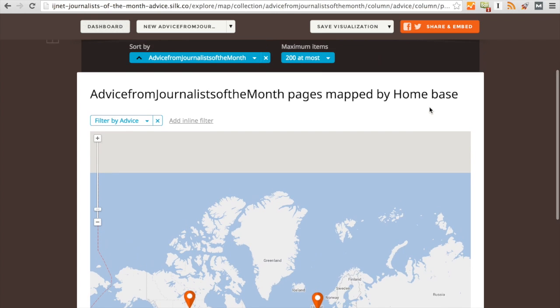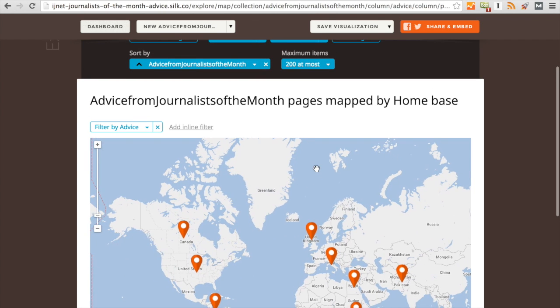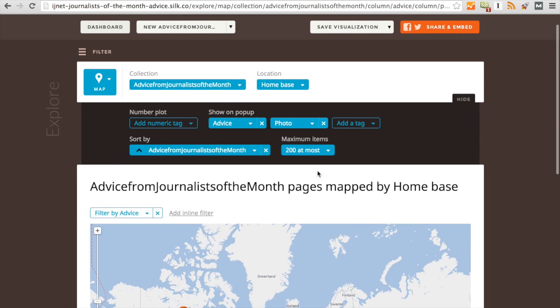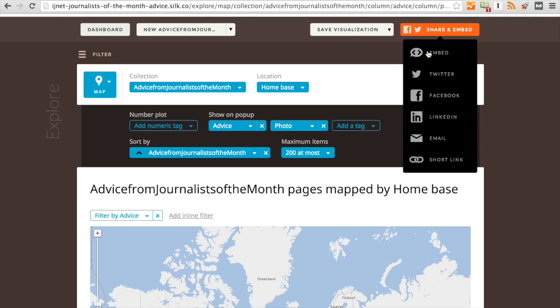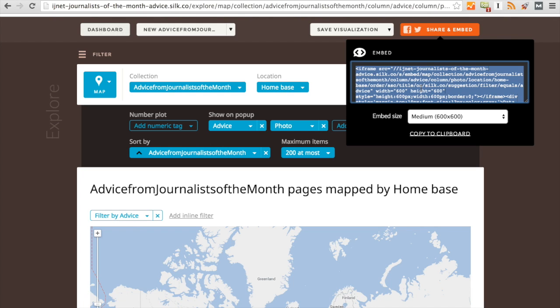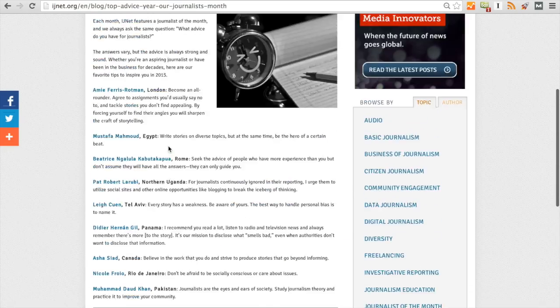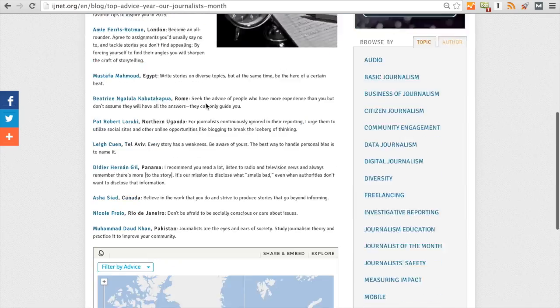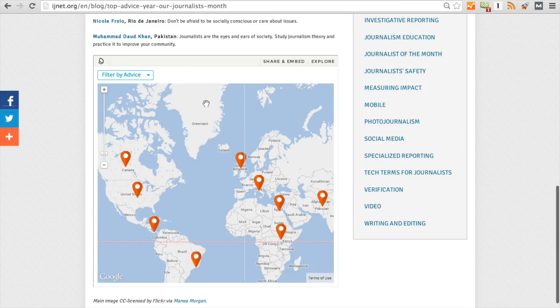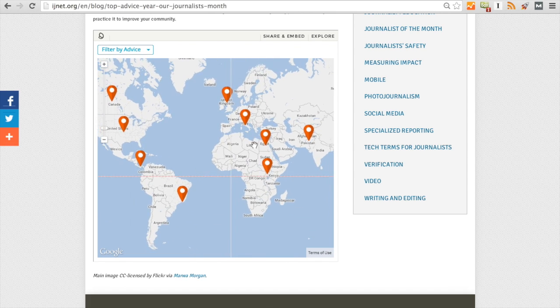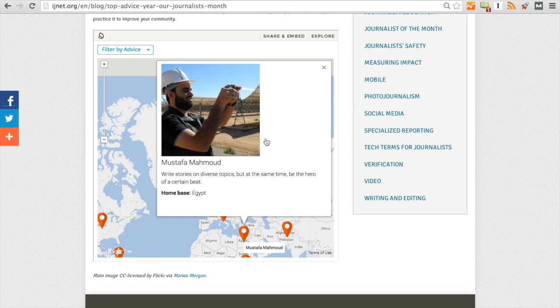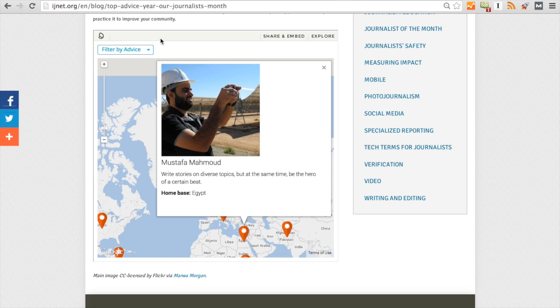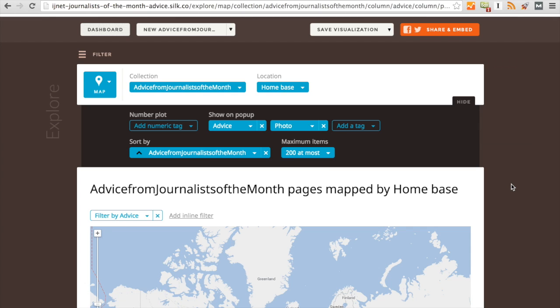Now maybe I'm done. I don't want to create a web page. I want to just embed it into IJNet. So I'm going to click here on Share and Embed. Click on Embed and copy the embed code. Now on your website, there should be an option to embed onto the site. And we've already done that. So as you can see here is our visualization that we've created through Silk. I can click on Mustafa and see his picture, see where his advice was, see his home base, just like I could over here on Silk. But there are a couple other options that you can do.